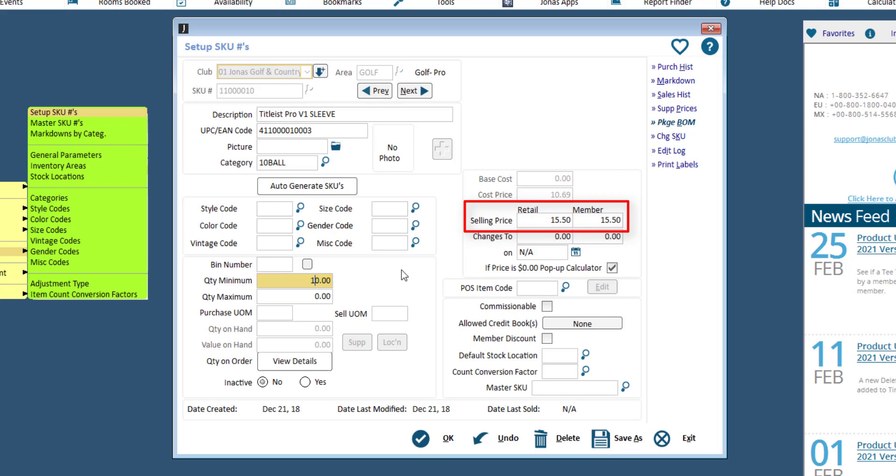If you offer member reduced pricing, use the retail field to enter the price for non-members and the member field for the member's price. The system will trigger which selling price to pull based on whether or not the point of sale ticket is open to a member account. If you do not offer member reduced pricing, enter the same price in both fields.